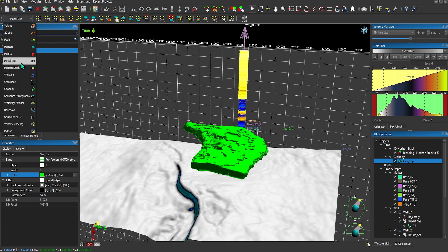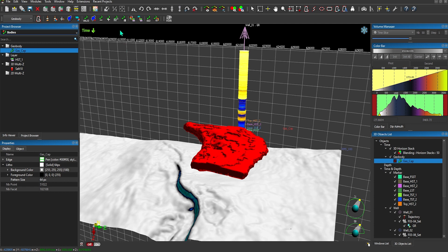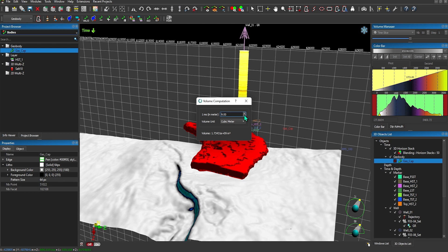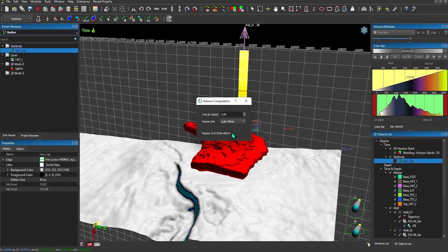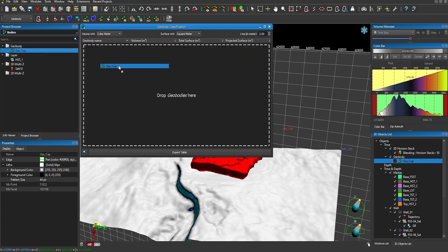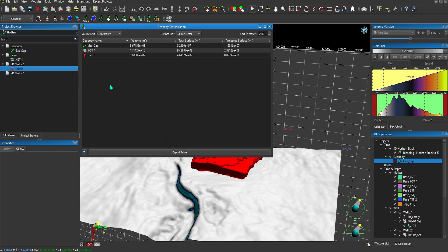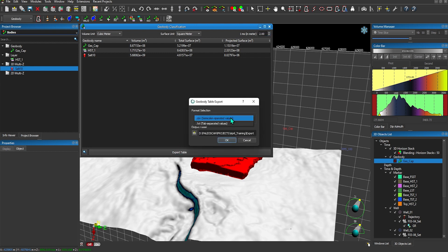There are a few things we can do with geobodies. If I select this geobody again and click on the geobody volumetrics icon, by applying a very quick conversion factor — because I'm working in time here — we can get a gross rock volume based on that geobody. We have all the standard industry units you may want to apply. We also have a geobody classification tool, which allows you to just drag and drop any geobody layer or multi-z object, and it'll very quickly calculate the volume, total surface, and projected surface of that multi-z geobody or layer. It has all the industry standard units, as well as a conversion factor. I could export this table in either a CSV or a text format.